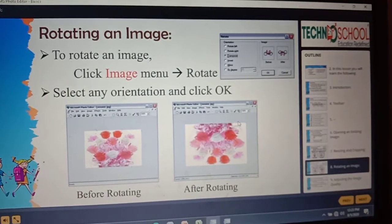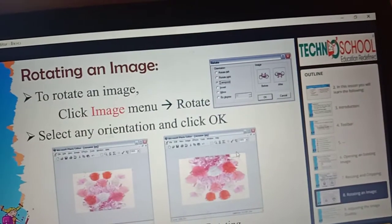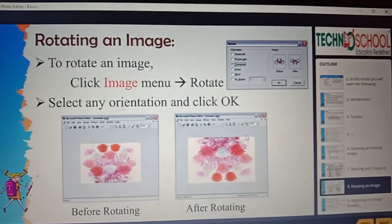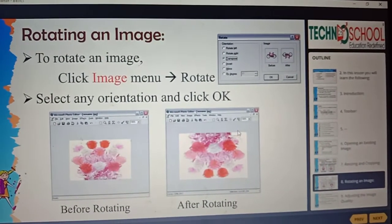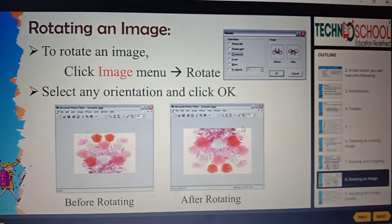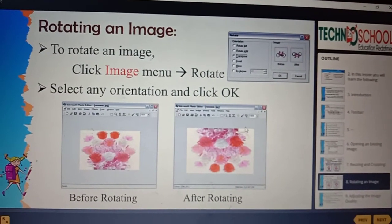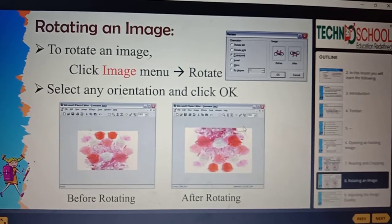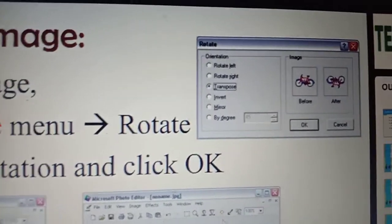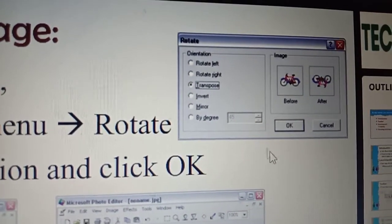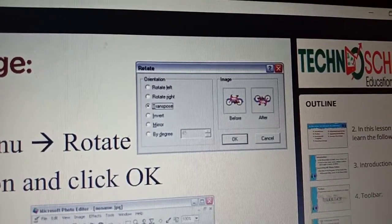Next, we are moving to rotating an image. To rotate an image, same procedure — instead of Resize, you need to click Rotate. After clicking that, you need to change the orientation: whether you want to rotate left or right, inward, mirror, or whichever direction. After choosing the option, click OK, and the image will be rotated.